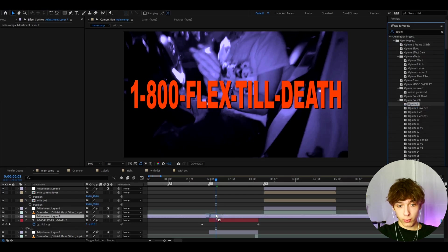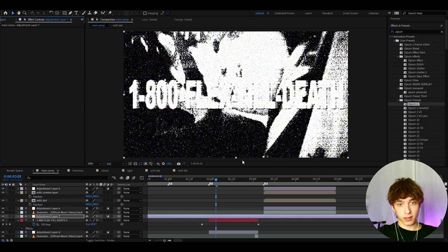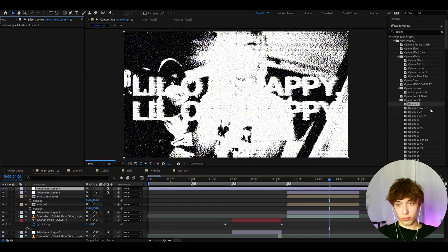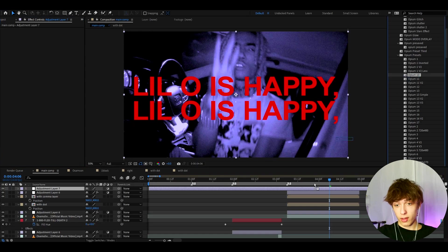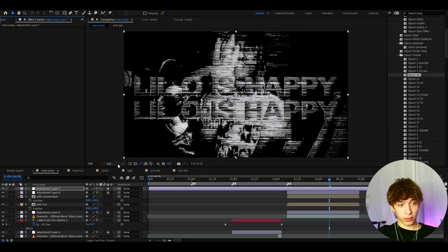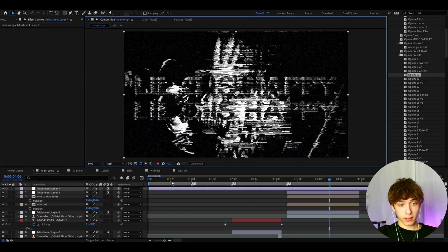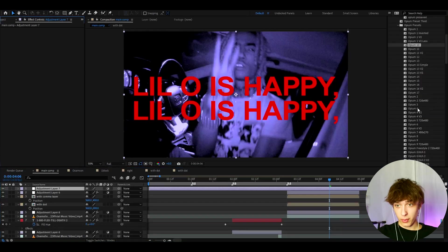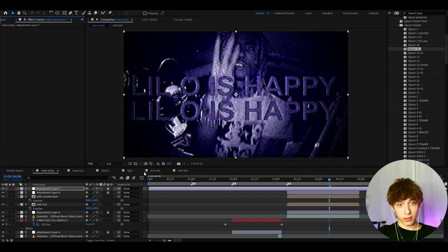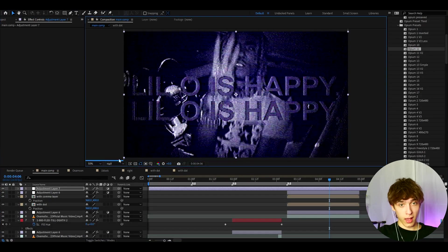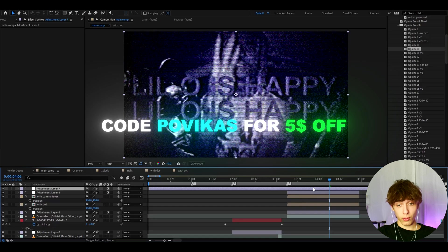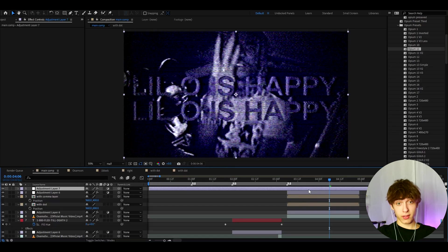Even Opium 1 looks pretty cool — it overexposes everything which gives a very edgy look. You can scroll through over 50 effects. Opium 10 looks insane — go to resolution and set it to half for better performance. Opium 11 also looks incredible at half resolution. I also have a five-dollar discount code 'povicas' to save five dollars on the Opium Presets Pack.